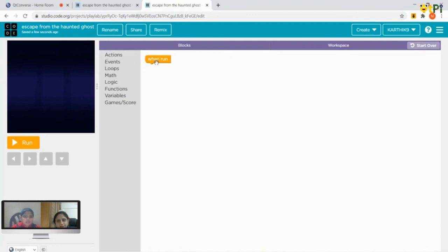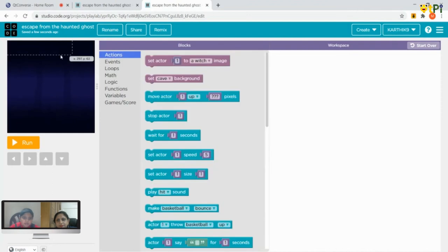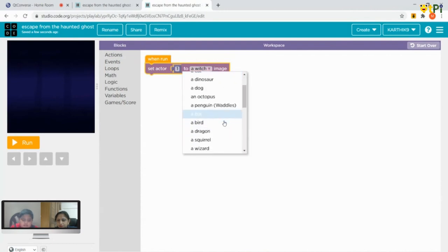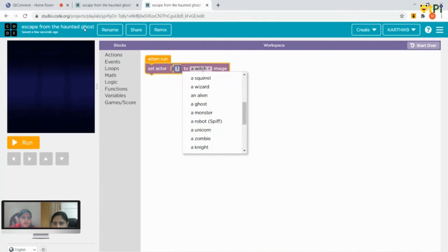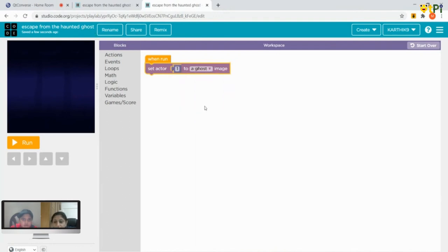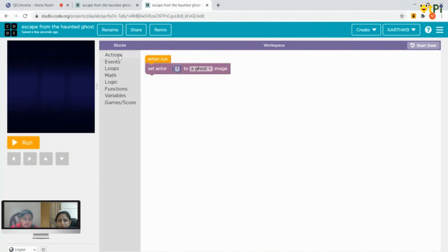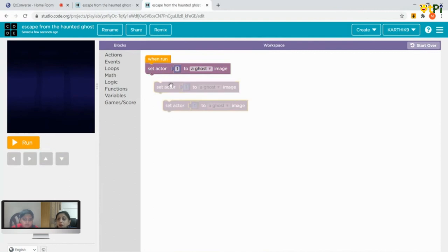Now you have to take 'set actor one to a witch image.' We are taking actor one as a witch, but we have to change the witch to a ghost — because it's escape from the haunted ghost, right? There's a ghost right here. You can also take it two more times, or click on 'set actor one to ghost image' and do Ctrl+C, Ctrl+V.